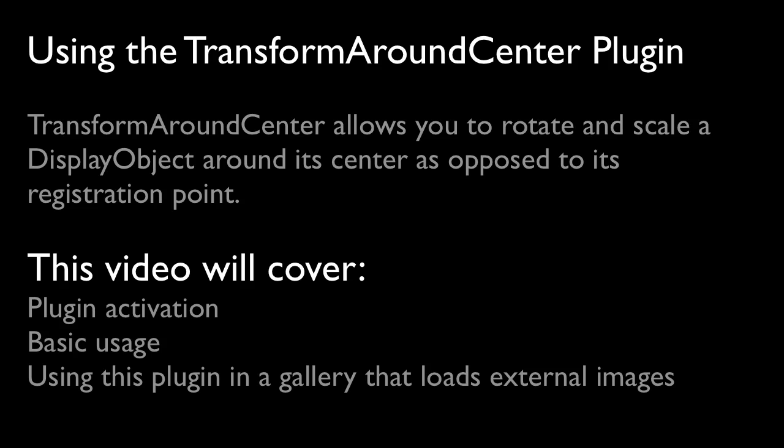Hey guys, I want to talk to you today about the Transform Around Center plugin that is available to Club GreenSock members.